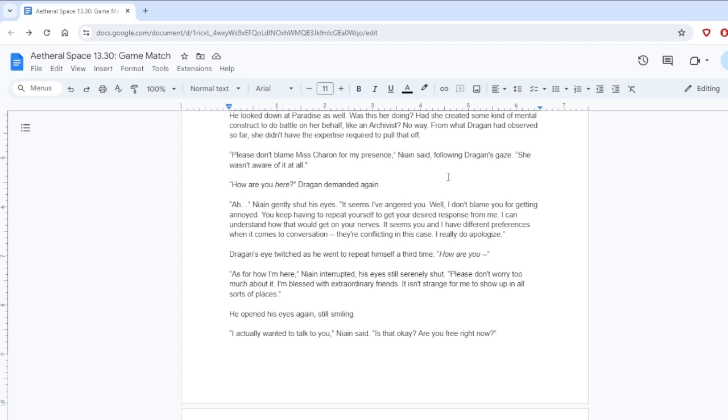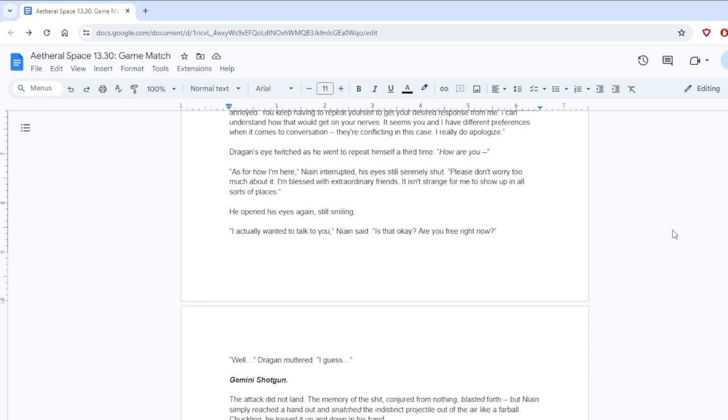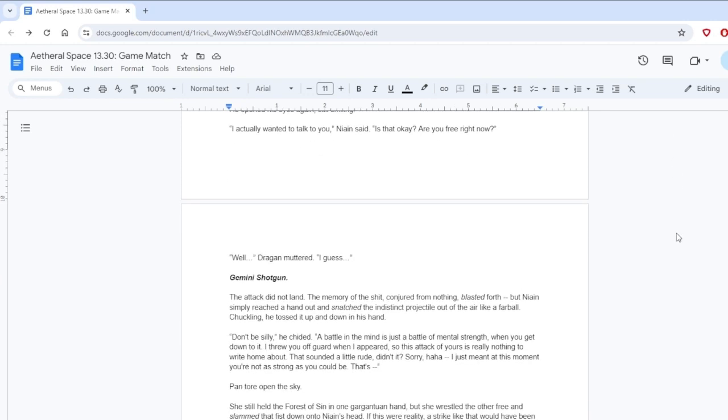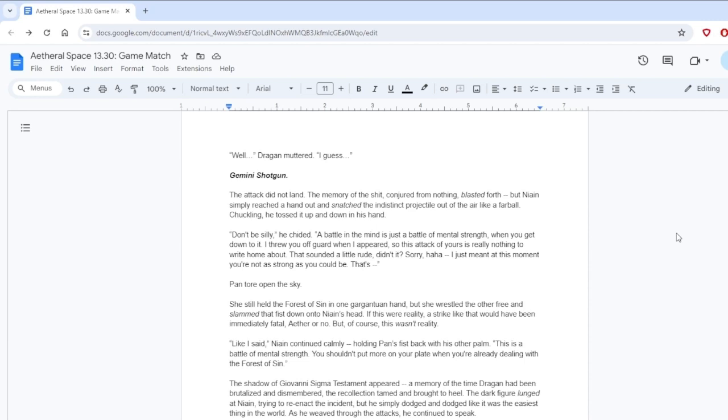His words seemed casual, but his gaze was intense, eyes dark and unblinking. The eyes of a shark. And one that had smelled blood. Dragan just continued to glare. How are you here? He looked down at Paradise as well. Was this her doing? Had she created some kind of mental construct to do battle on her behalf like an archivist? No way. From what Dragan had observed so far, she didn't have the expertise required to pull that off.